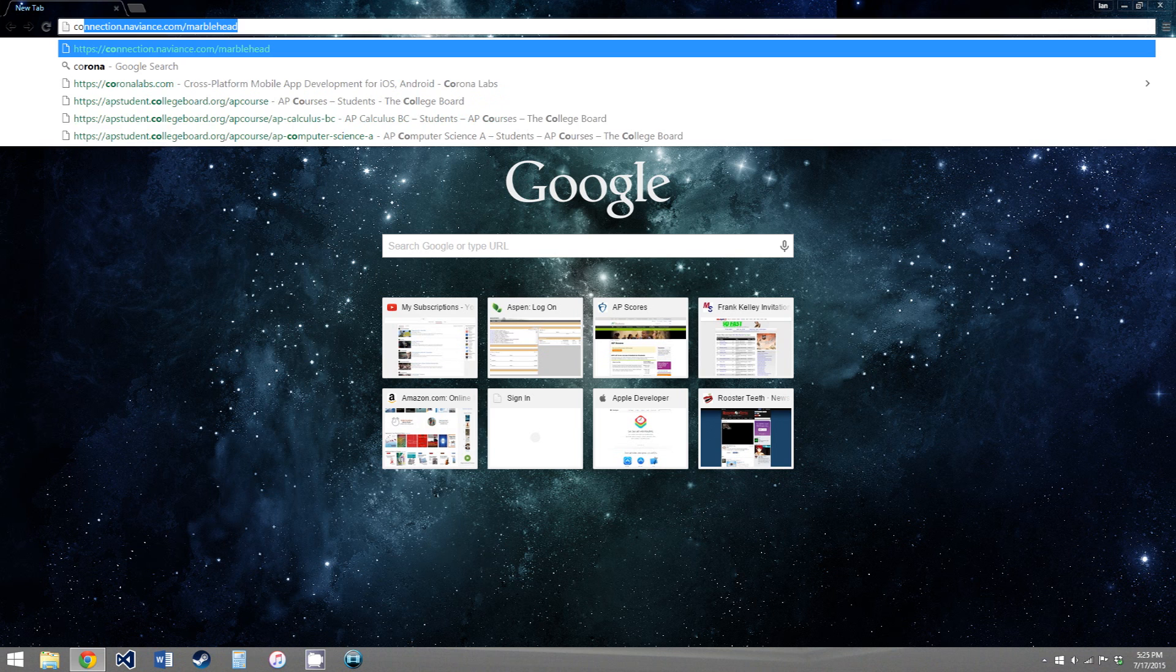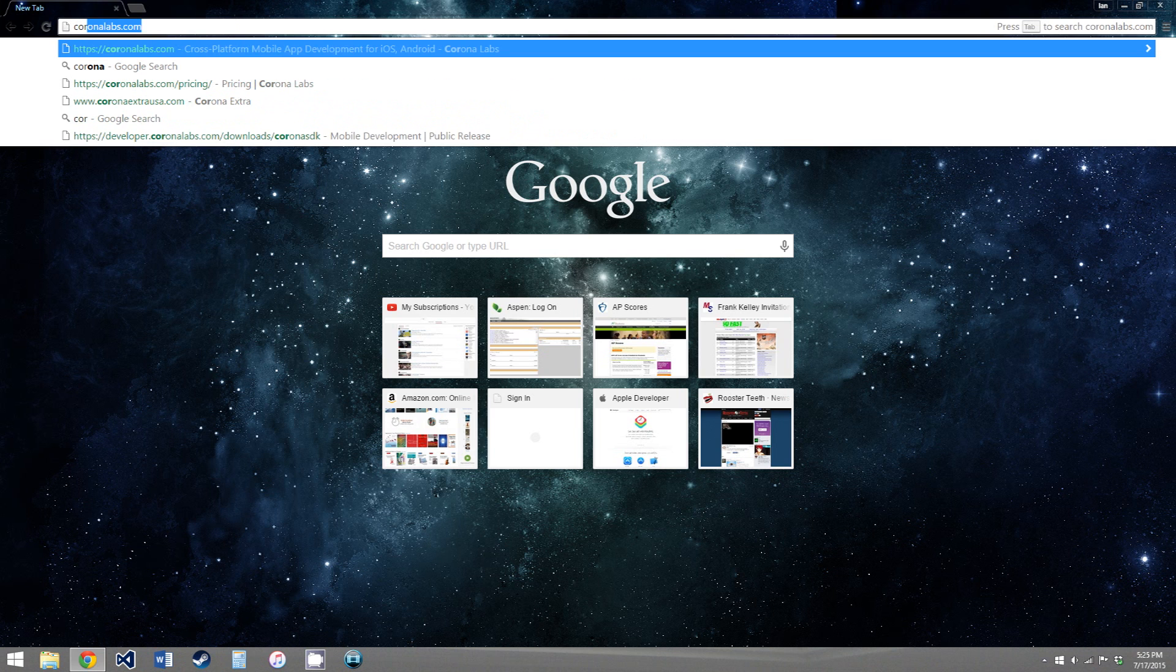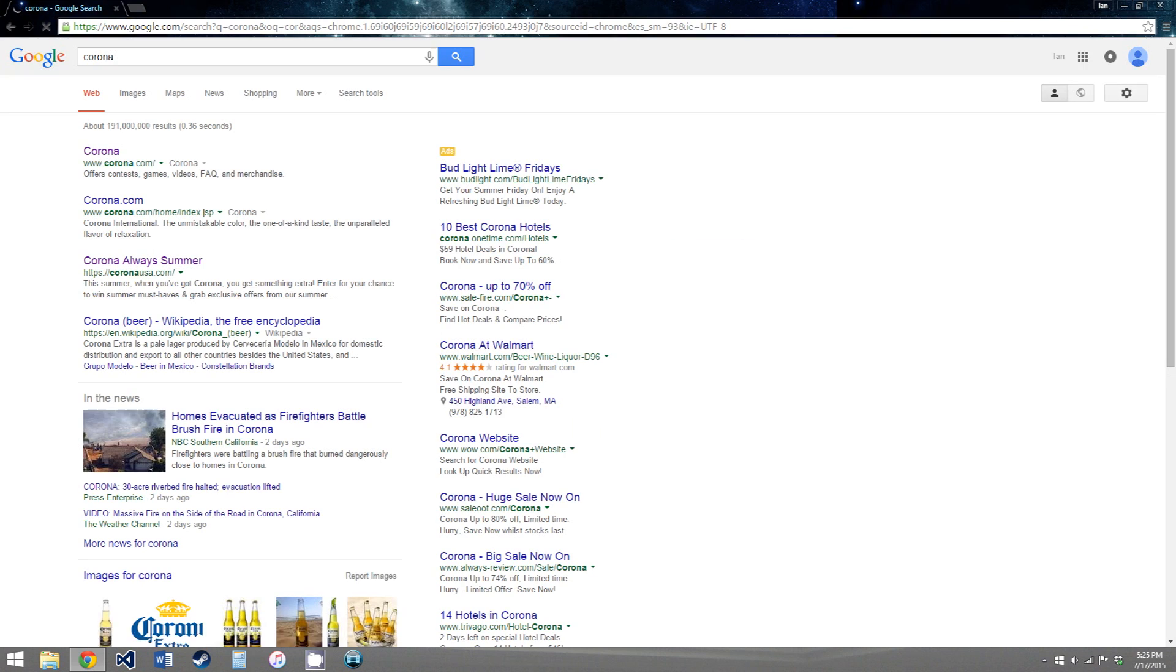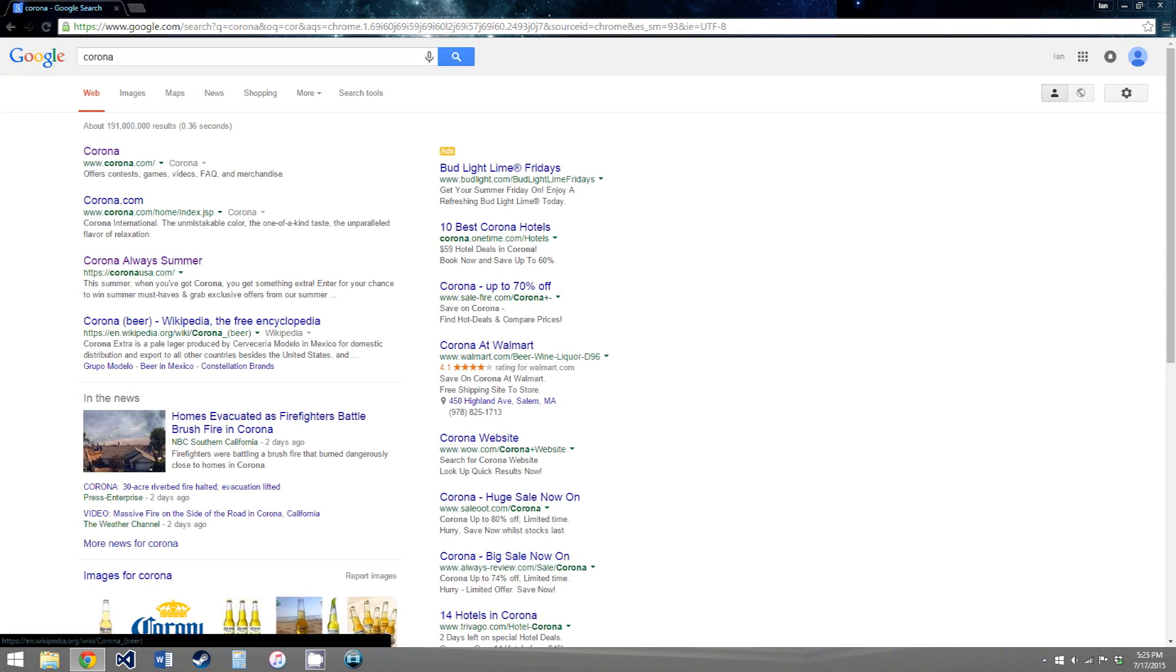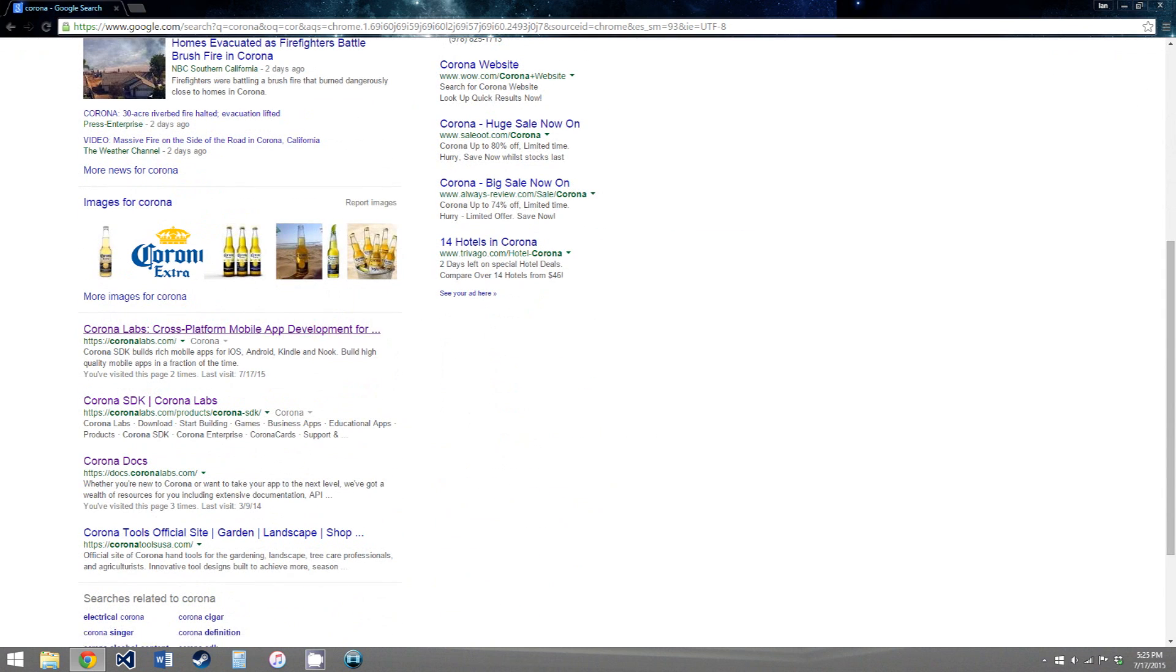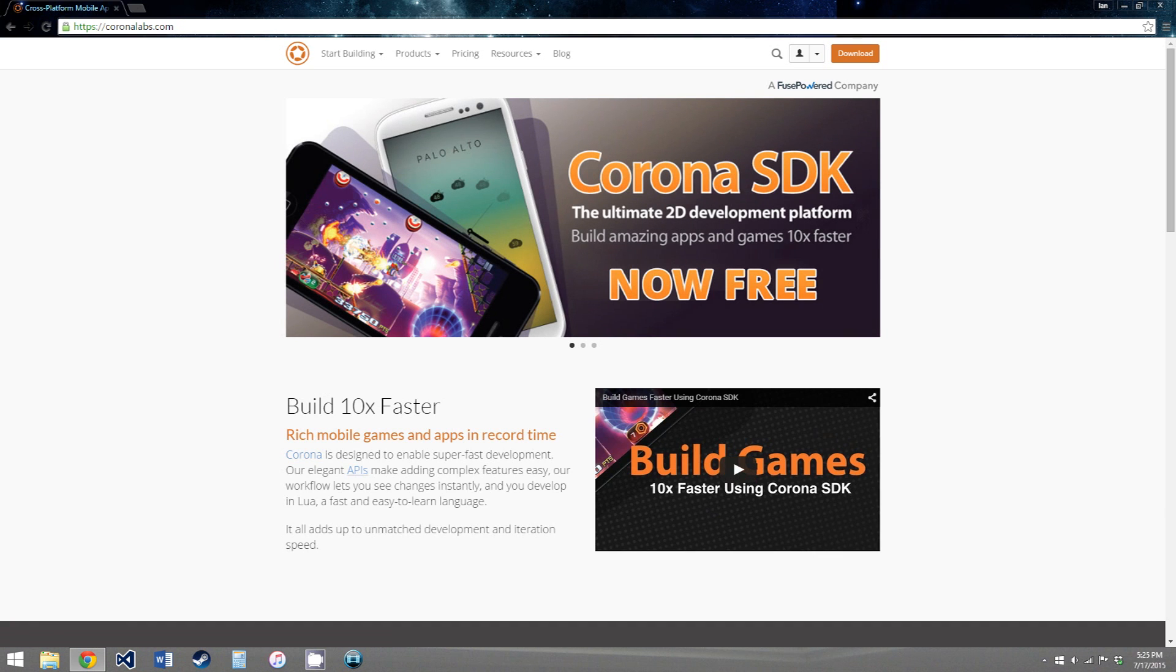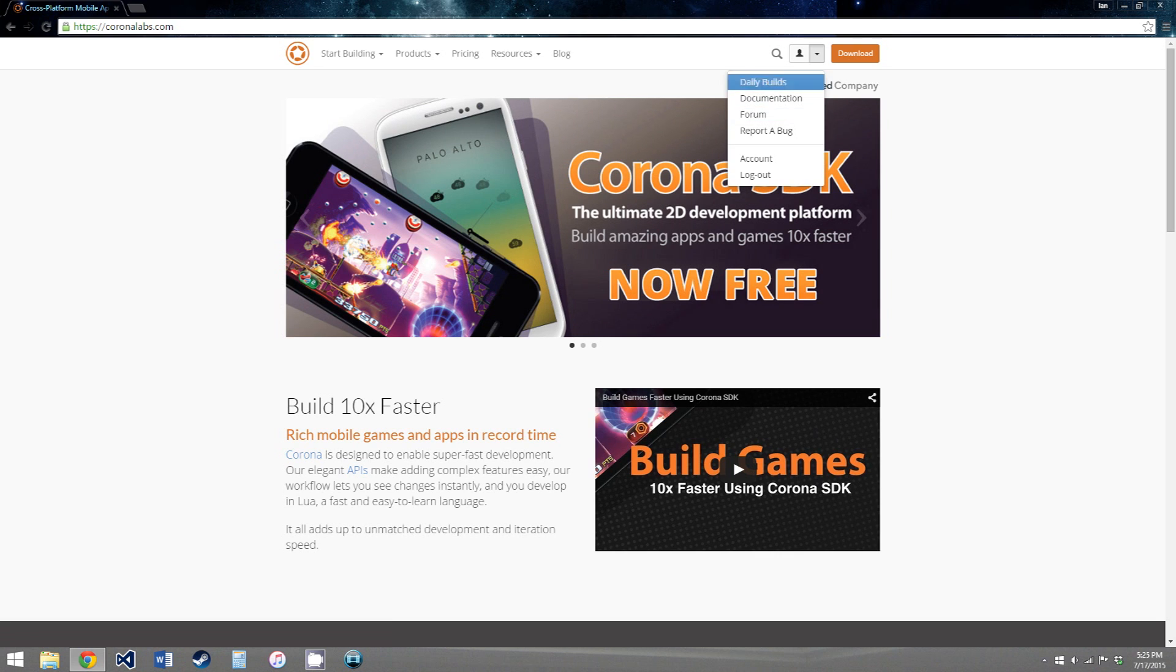To download and install Corona, you just Google search Corona, and after some beer links, you'll get Corona Labs cross-platform mobile app development. And after that loads,